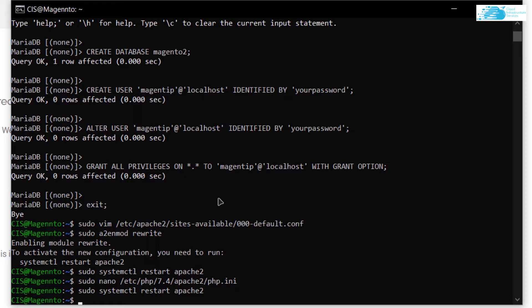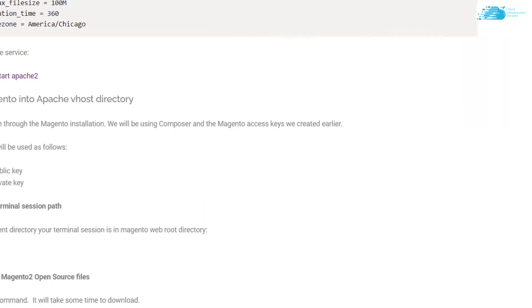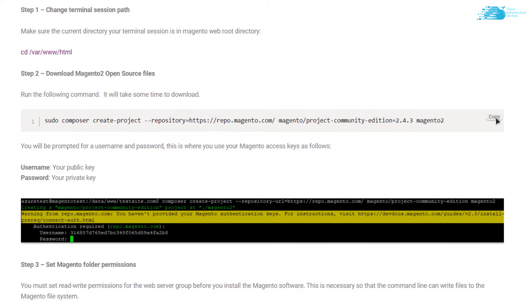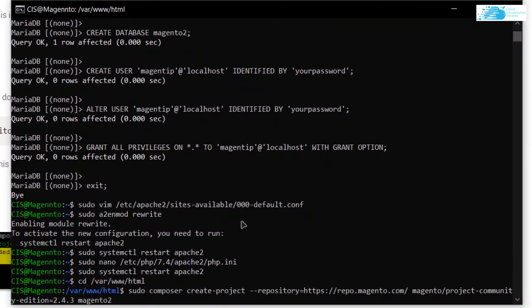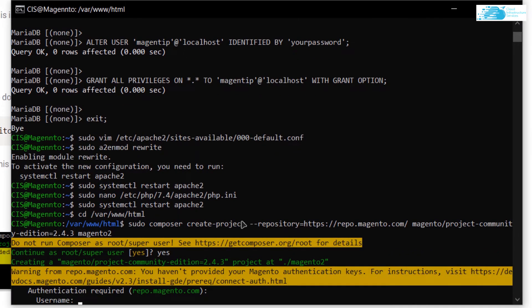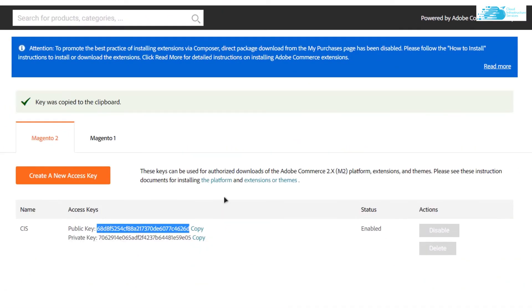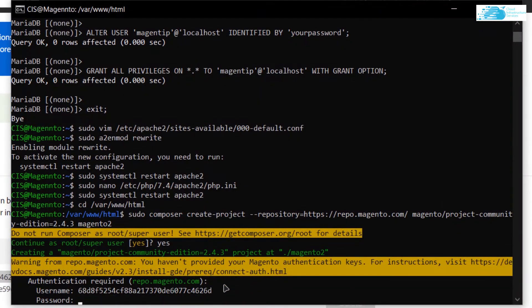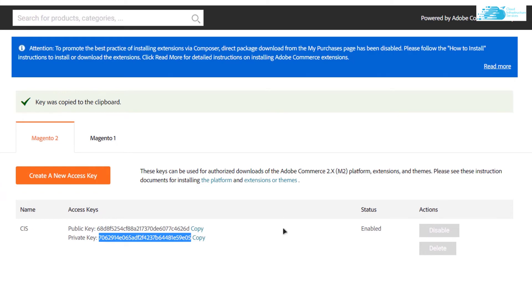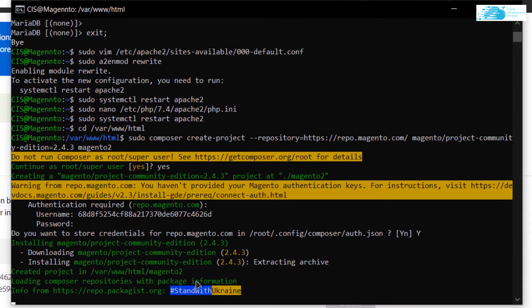To download Magento, cd into '/var/www/html'. Copy the download command from the blog post, paste it into the SSH terminal, and hit Enter. When prompted to run as root, type 'yes'. Enter your Magento public key as the username and your private key as the password. When asked to store credentials, type 'yes' and hit Enter. Wait for the download to complete.